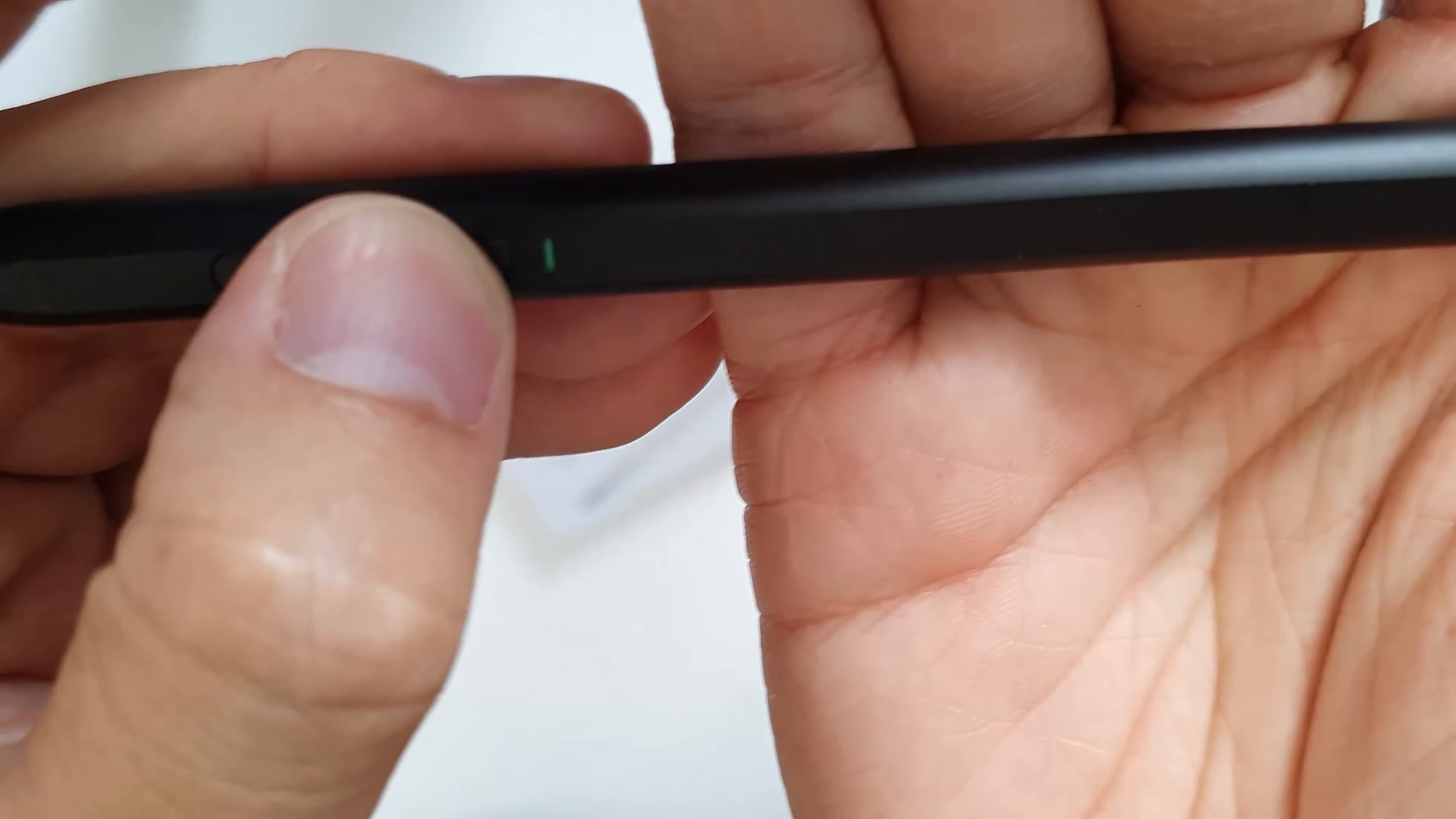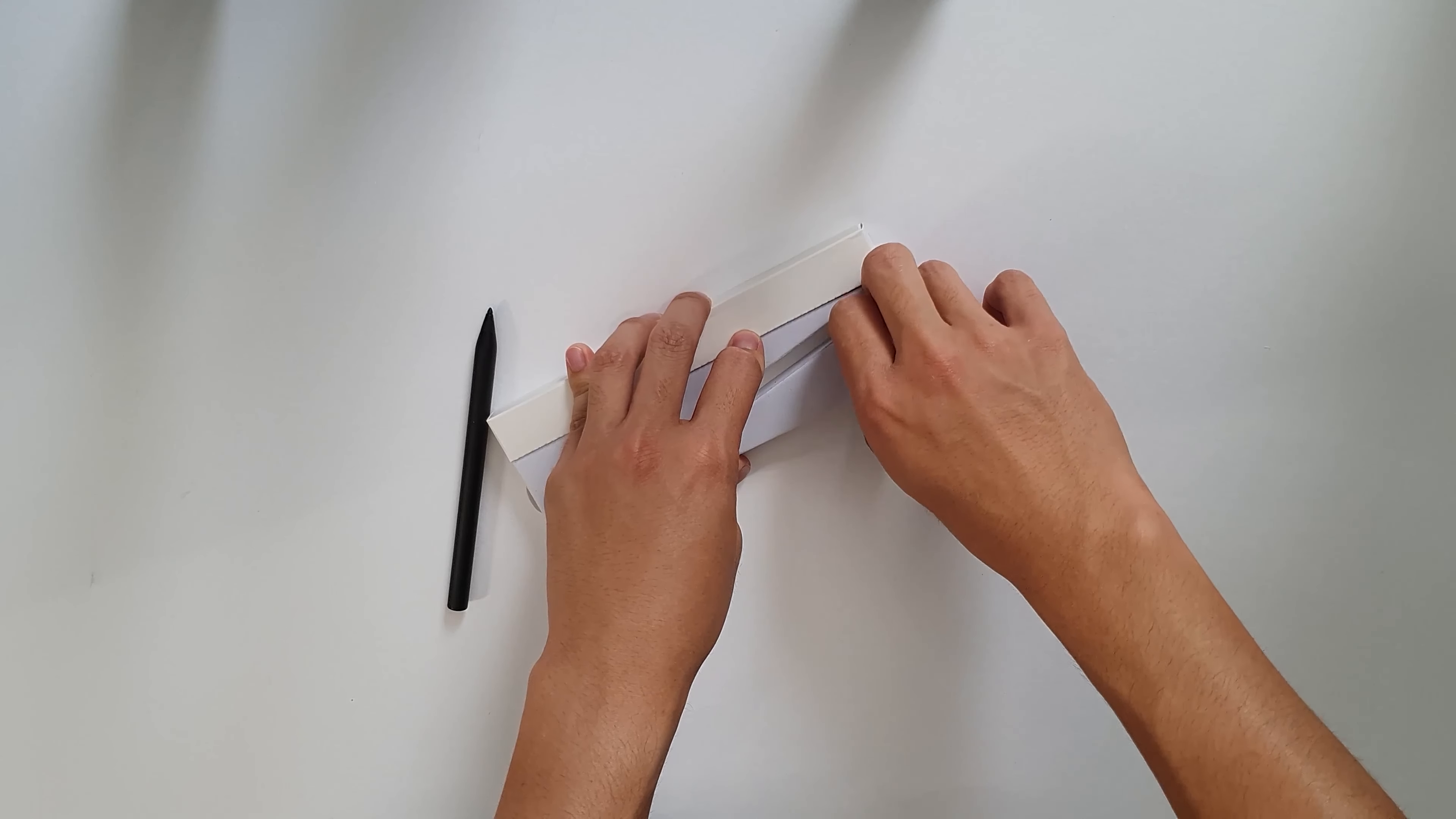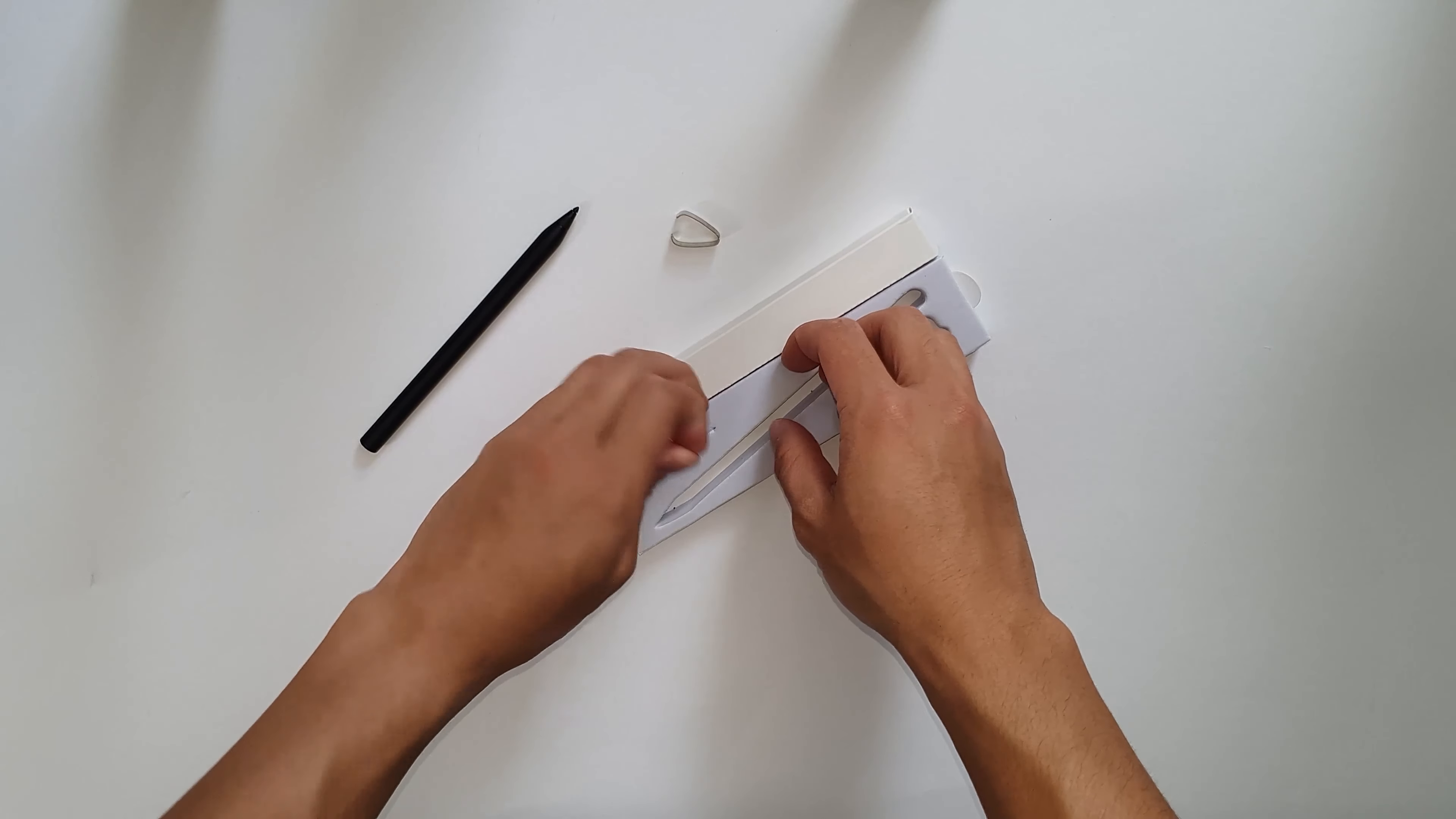It charges with a micro USB cable at the back there. The pen comes with a tip removal tool as well as two spare tips, one of them being the same as the tip currently in the pen.